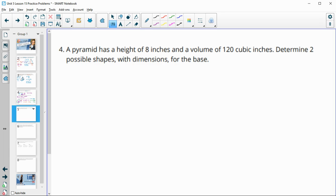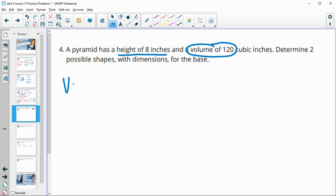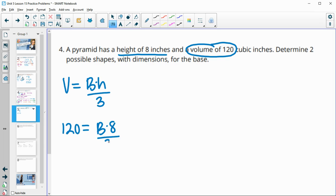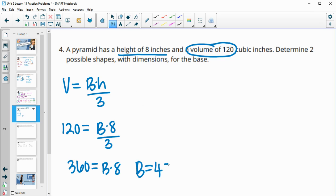Number four: a pyramid has a height of 8 inches and a volume of 120 cubic inches. We need to determine two possible base shapes with their dimensions. Using the pyramid volume formula — area of base times height divided by 3 — we plug in: 120 equals base times 8 divided by 3. Multiplying both sides by 3 and then dividing by 8 gives us a required base area of 45.